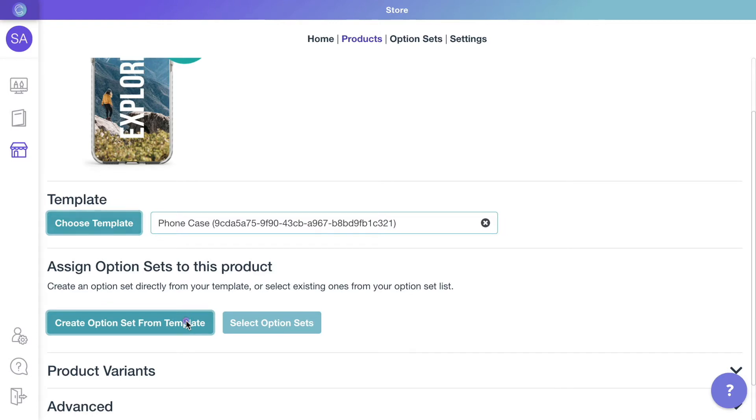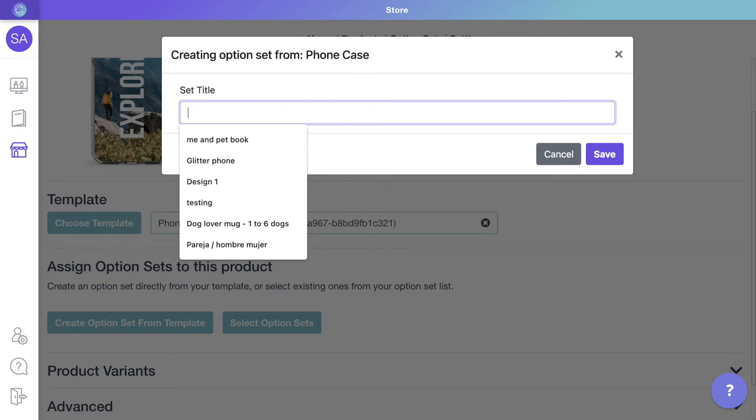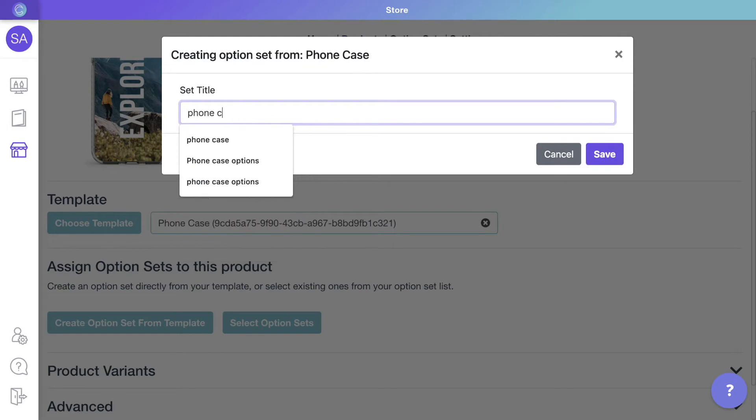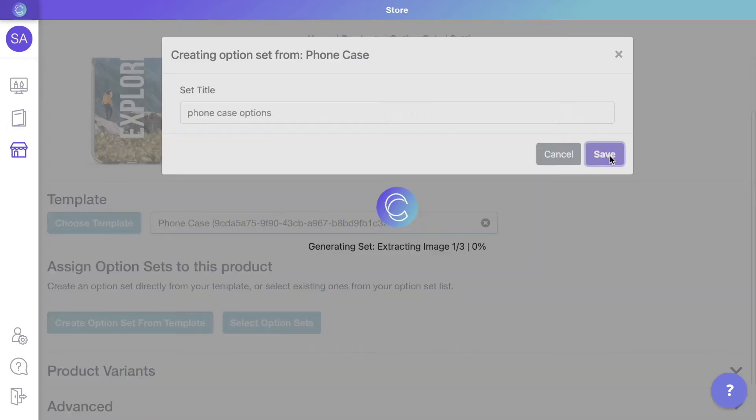These are the dropdowns, swatches, and text inputs customers will see on your store. Simply name the options set for this product and it will be assigned to it automatically.